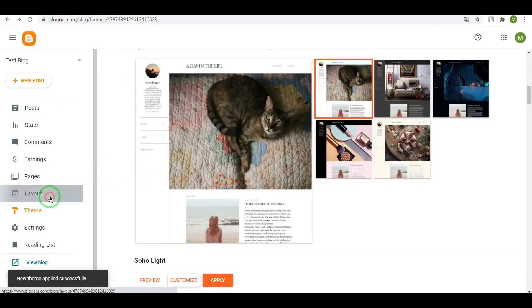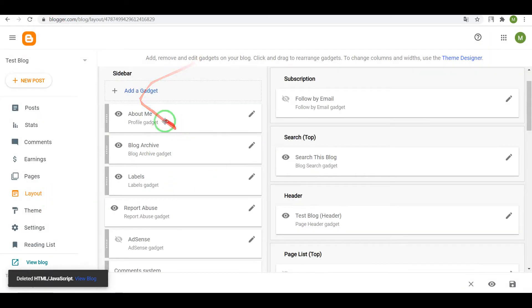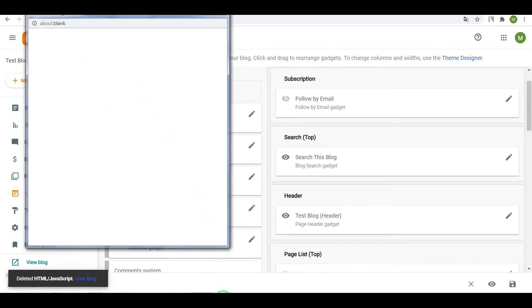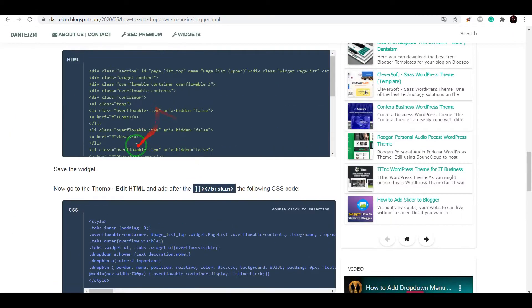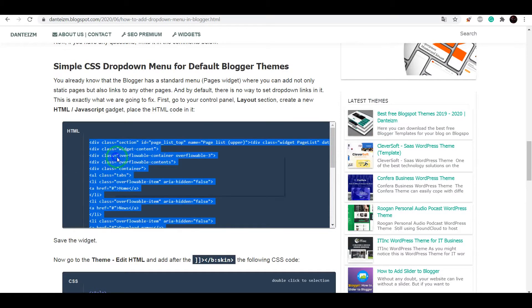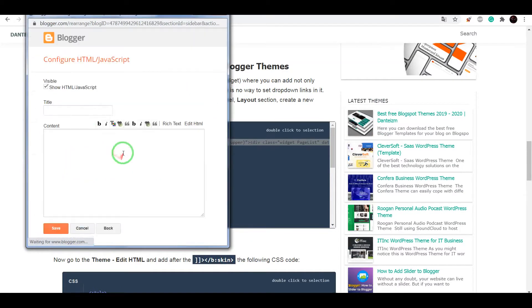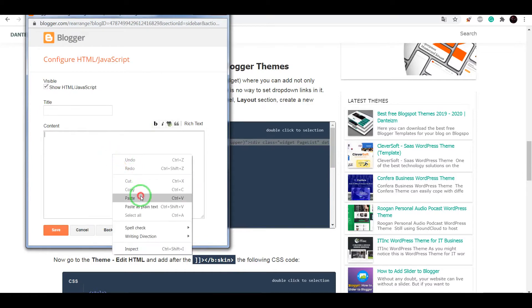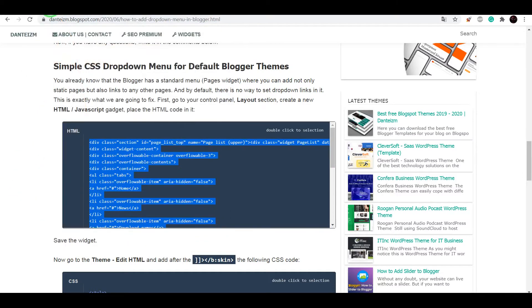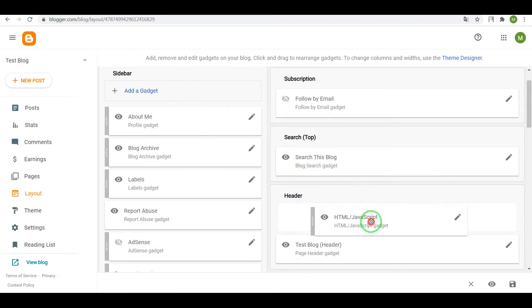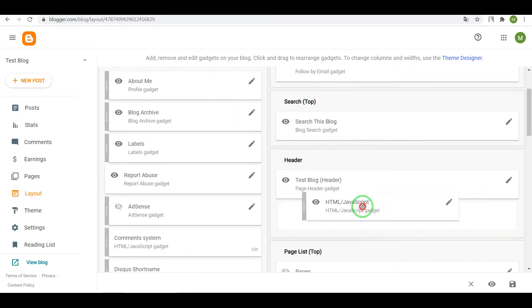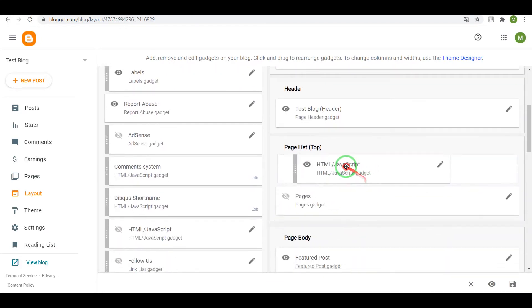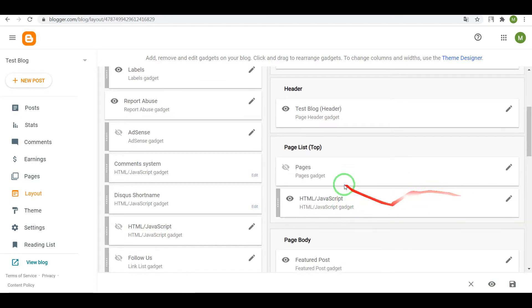Now go to layout, add a gadget, copy the HTML, create HTML JavaScript as we did before. Now drag it into the same section, page list, save.